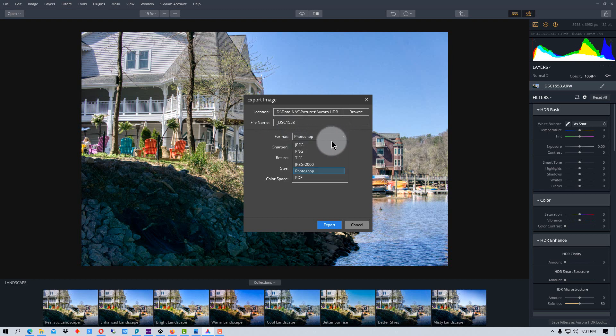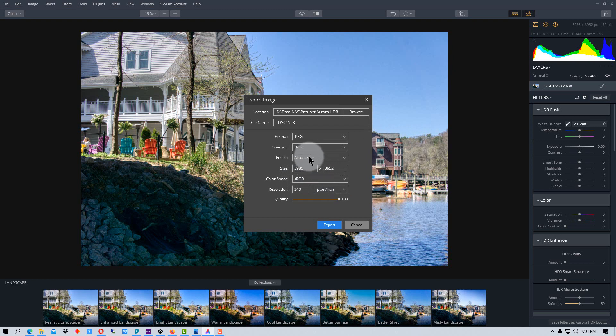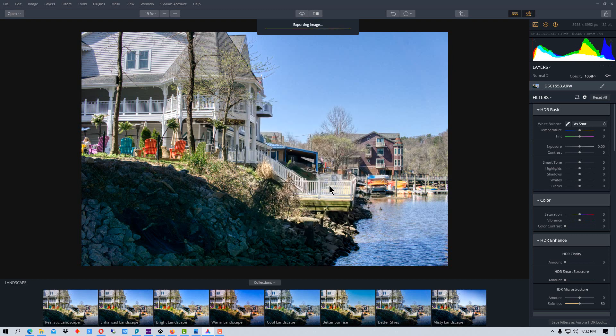And then it also has quality control, I'm going to bring it to 100% on that, you can change your color space. And you can actually resize it here if you want. And so then we're going to just click export. And that exports it to a file in the folder you specified, and then you can use that photo however you want.